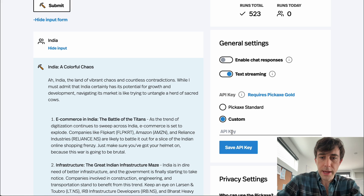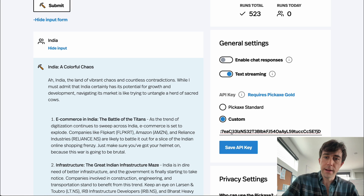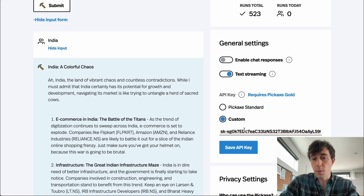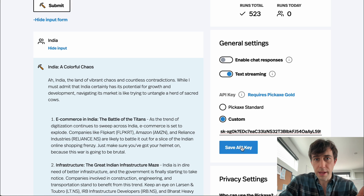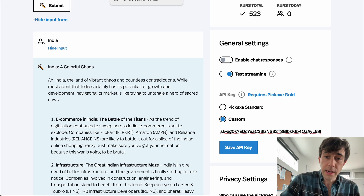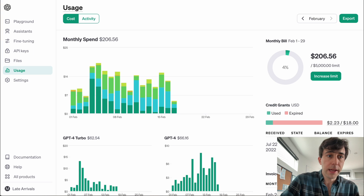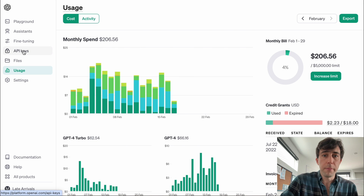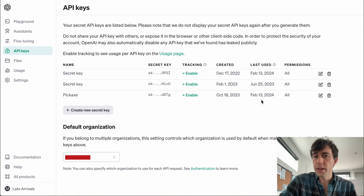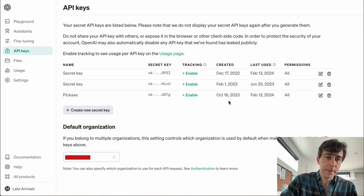Luckily I copied mine, so I can just throw it in there. You just put it in wherever you want it and then save it. If at any time you want to check in on your API keys, you can go back here and see when it was last used and when it was created.